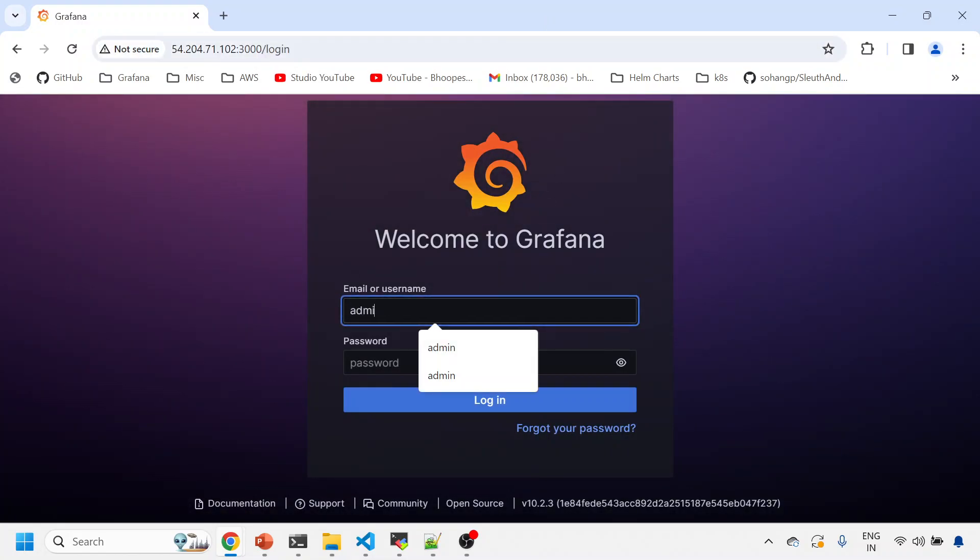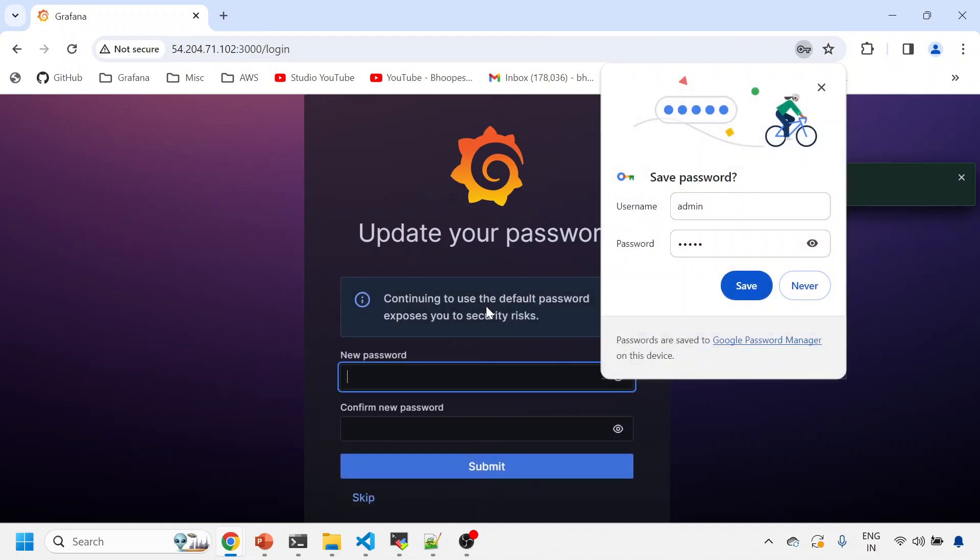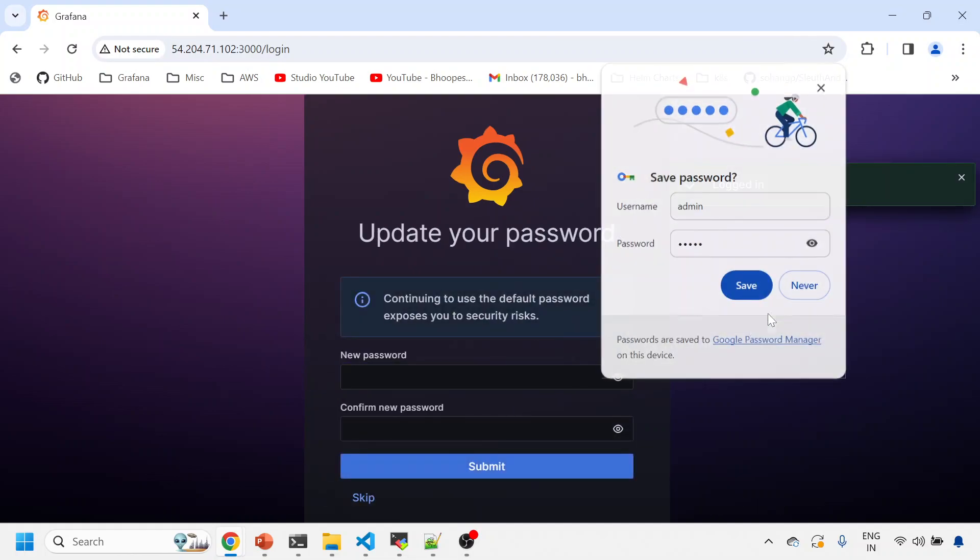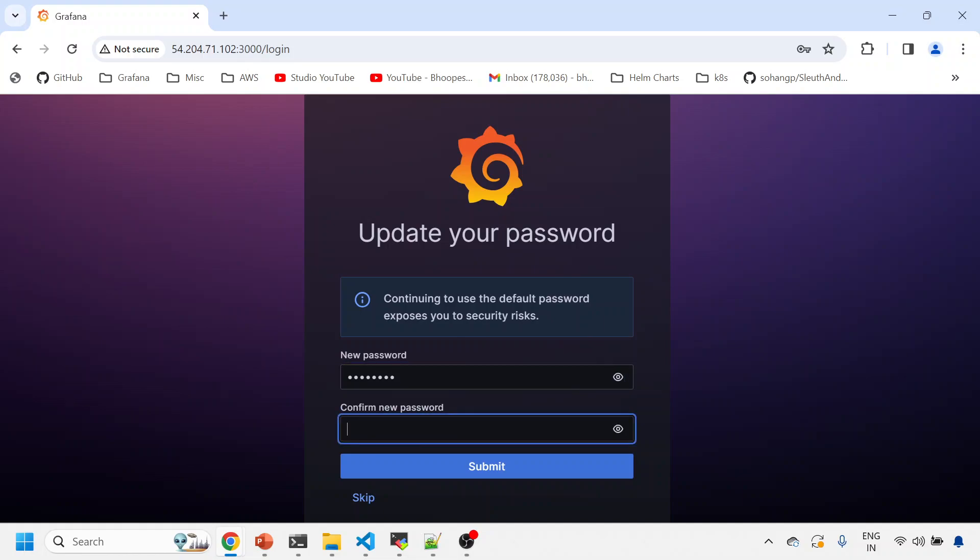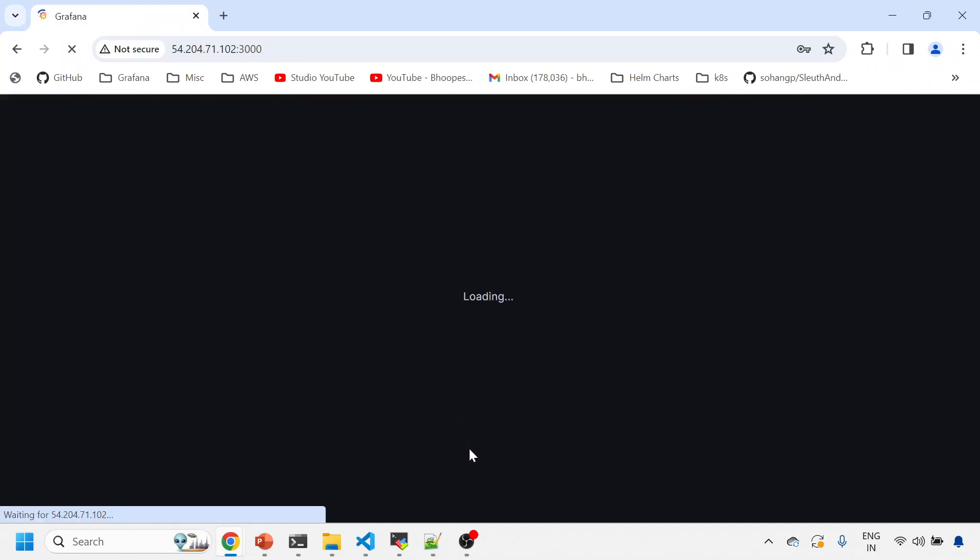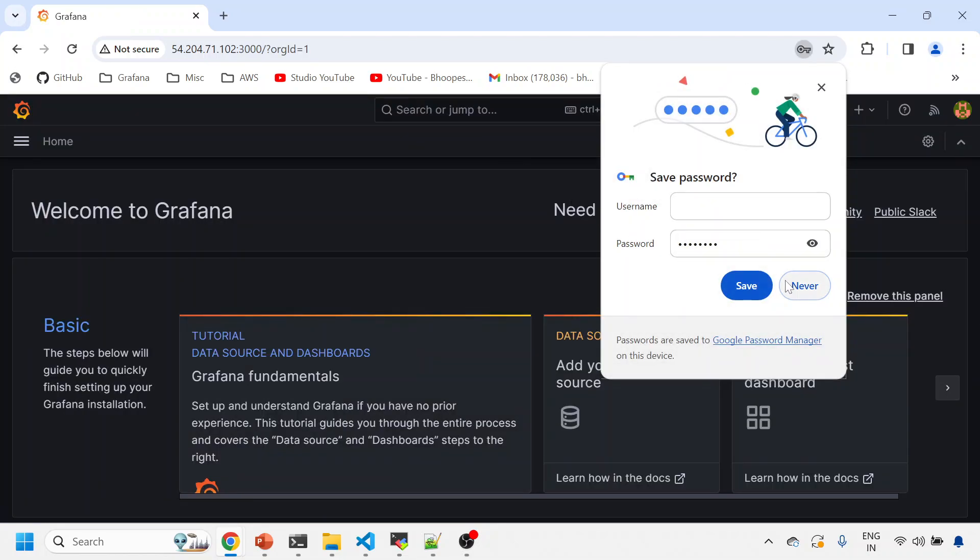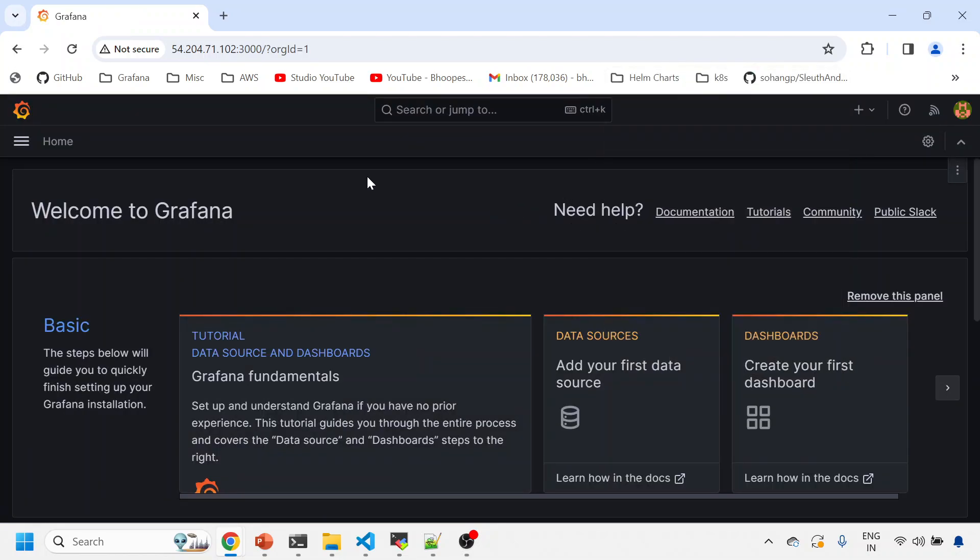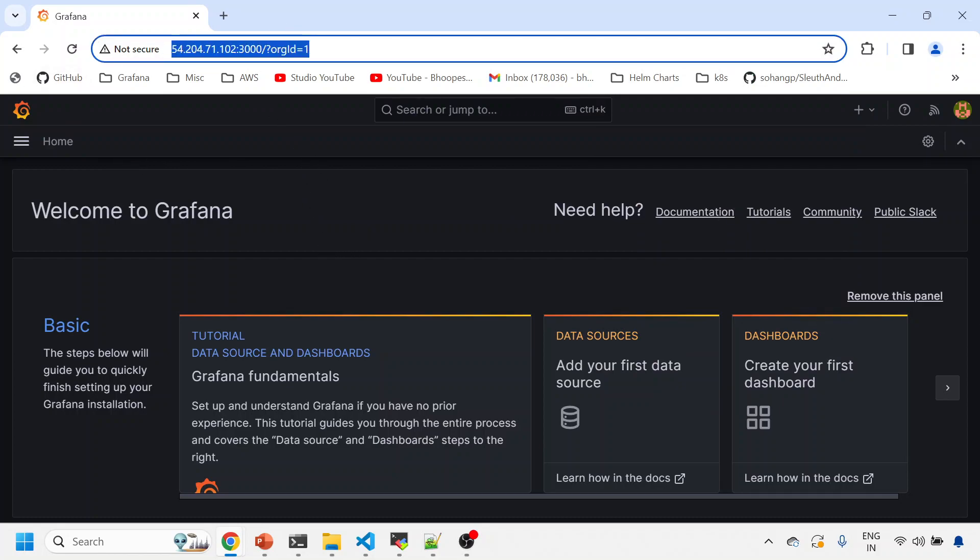The admin admin is the password, and I'll just change the password. Okay, fine. So this is not secure. My first hurdle is done. I have already installed Grafana.